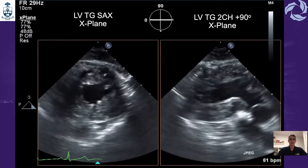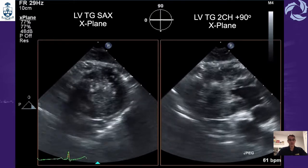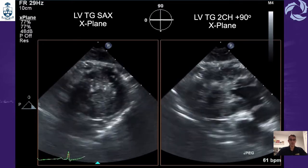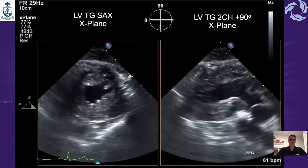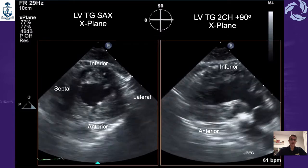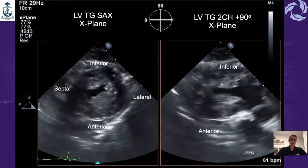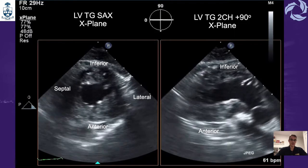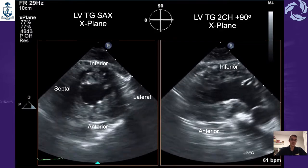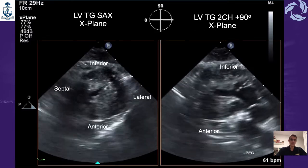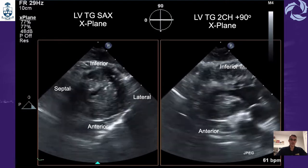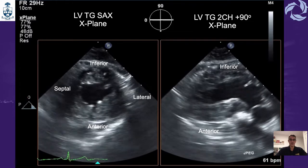Using X-Plane again from the transgastric short axis view of the left ventricle, as shown on the left side of the screen, we can do the same thing. We place the X-Plane into the middle of the LV and we are able to simultaneously assess six walls of the left ventricle. In the transgastric short axis on the left side of the screen we have the anterior, inferior, septal, and lateral walls. On the right side of the screen the generated plane at 90 degrees shows the anterior and inferior walls.